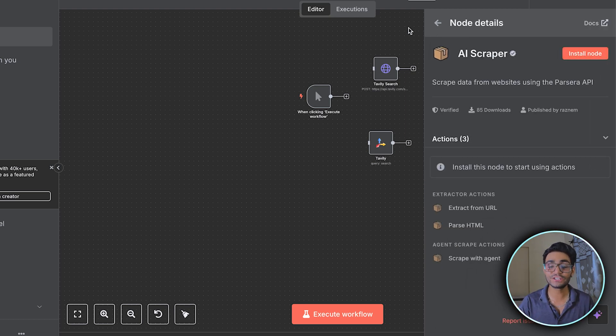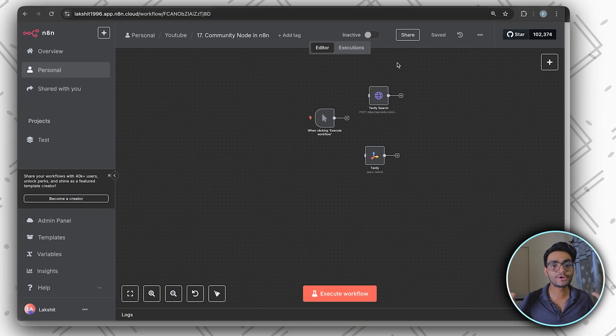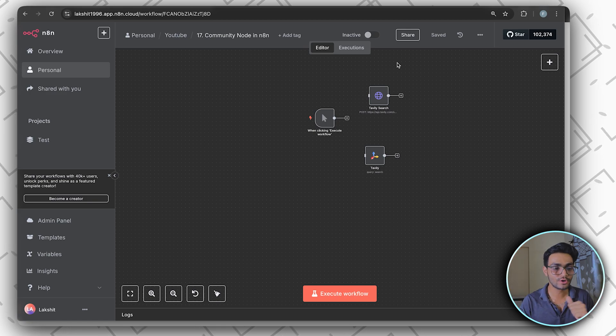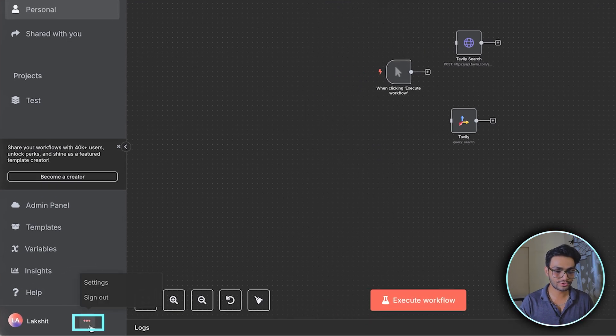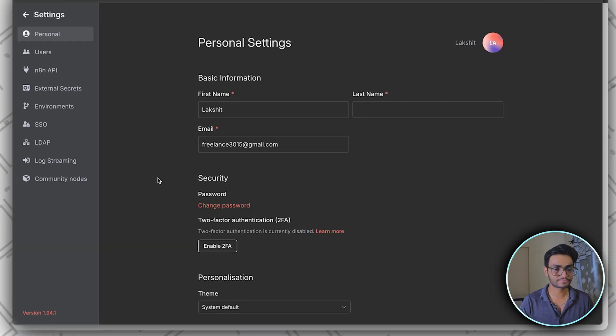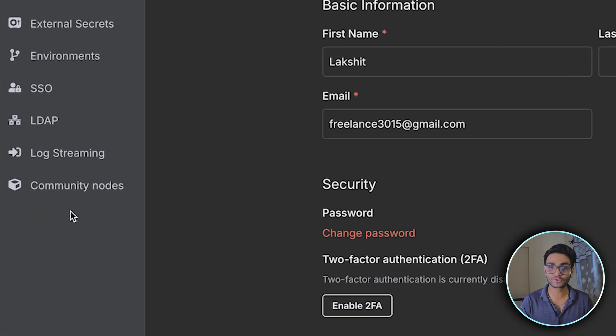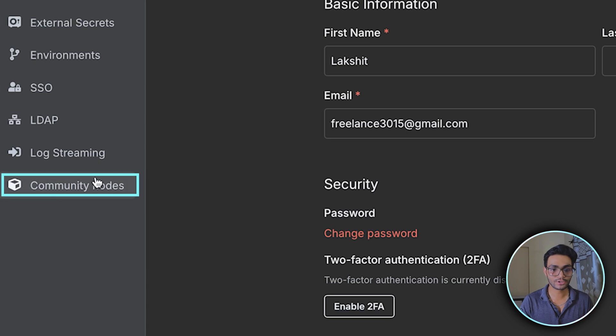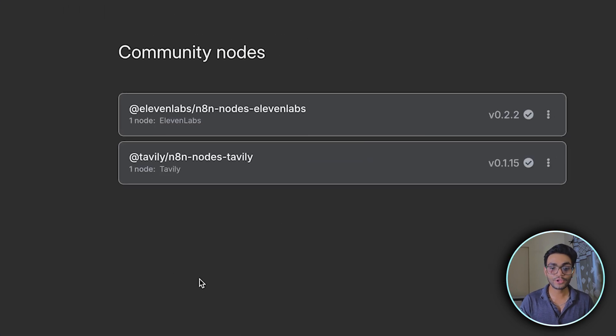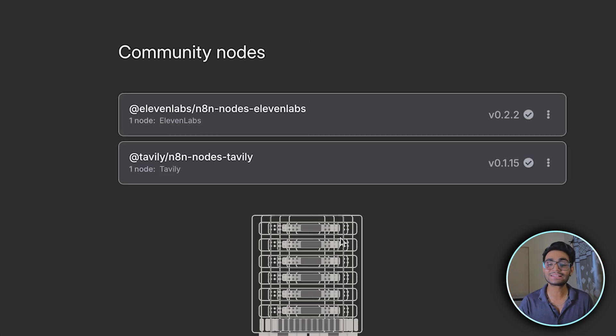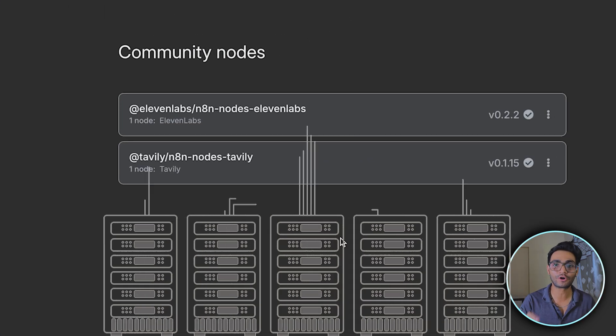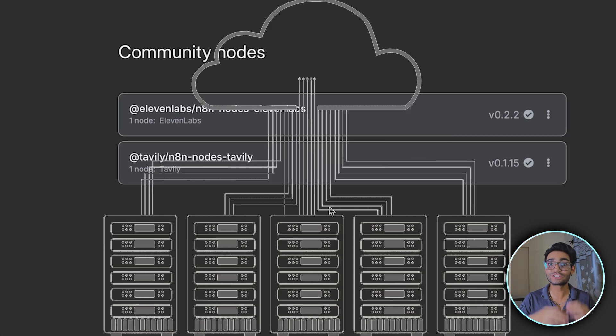If you want to see what community nodes you have installed, click on the three dots over here. Click on settings. Inside this, you can see community nodes. And from here, you can track all the community nodes which are installed in your cloud version.